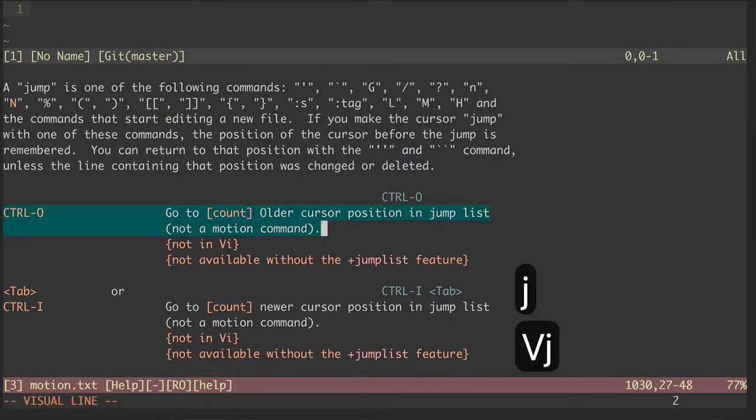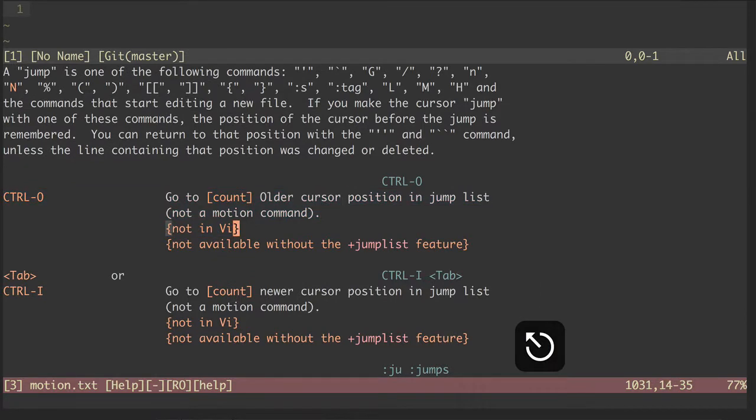Here we see that control O is used for jumping back to a previous position. So, let's go ahead and jump back.